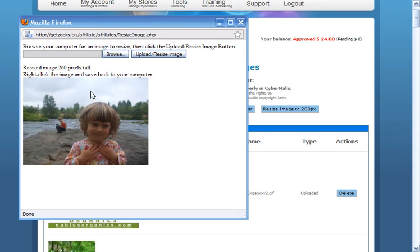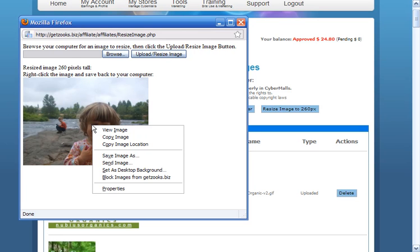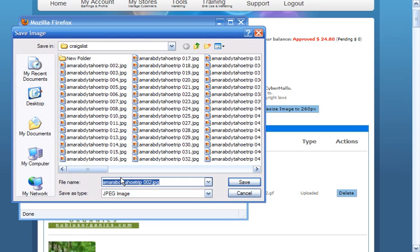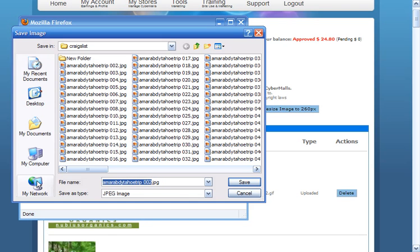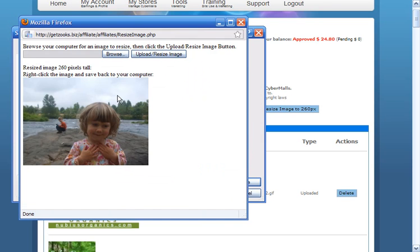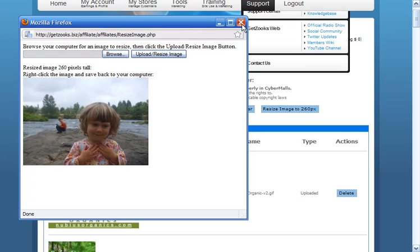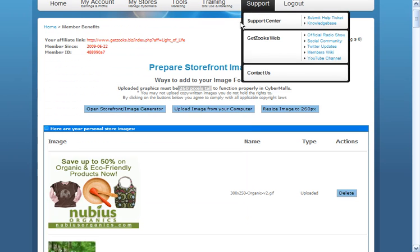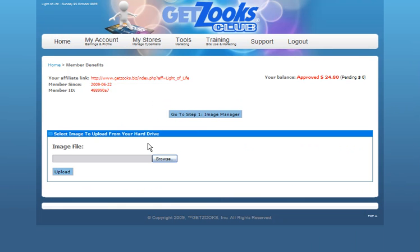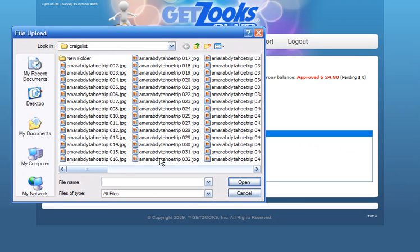Once you're done, you want to right click on the image, save the image as, in this case I'm going to put it here. I'm going to call it my store baby and now I have it stored in my computer at 260 pixels high. So I can upload it now from my computer.